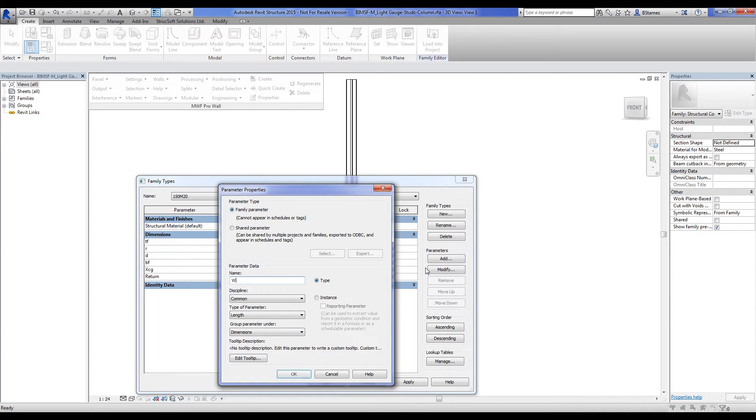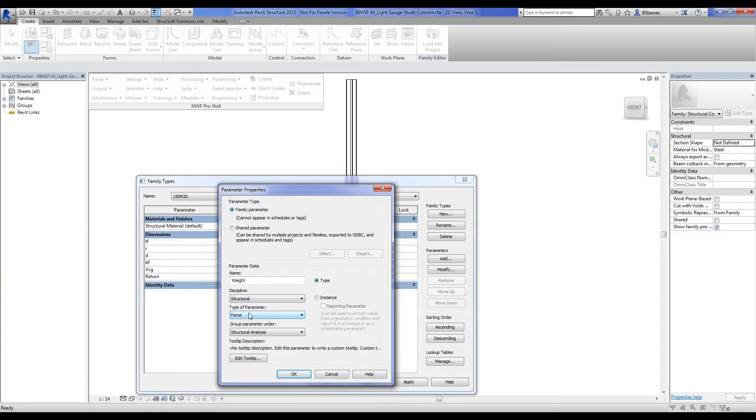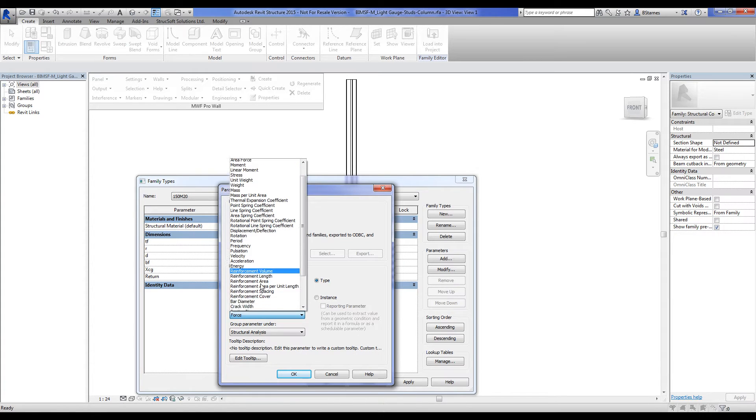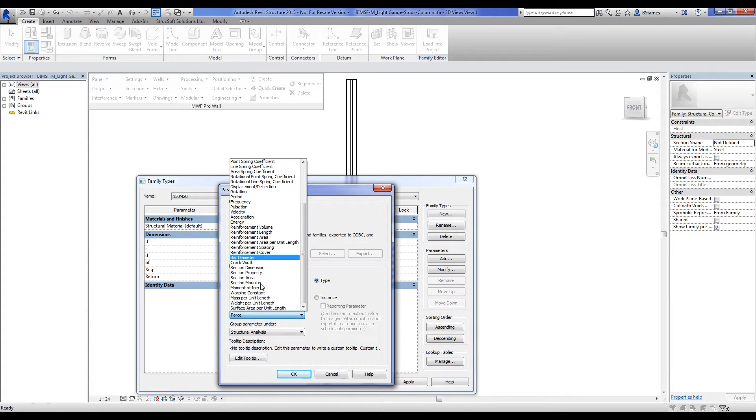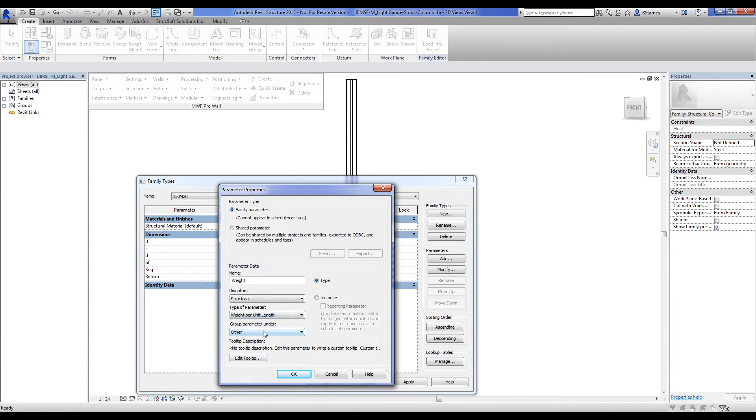We're going to add weight. We're dealing with a structural discipline because we're going to be talking about weight per unit length here. And I'm going to group this under structural.